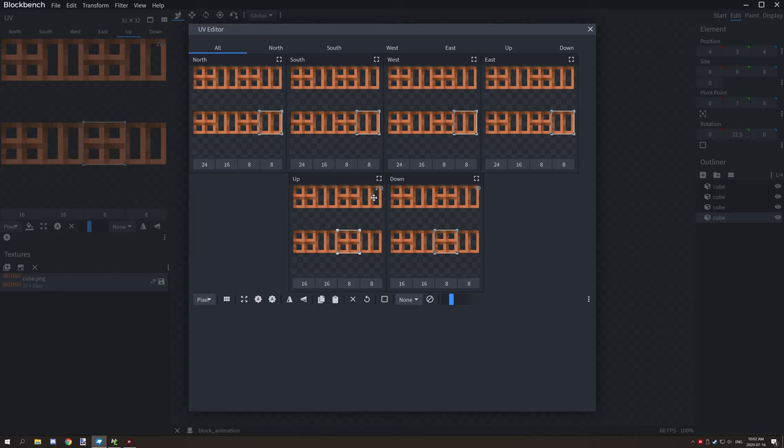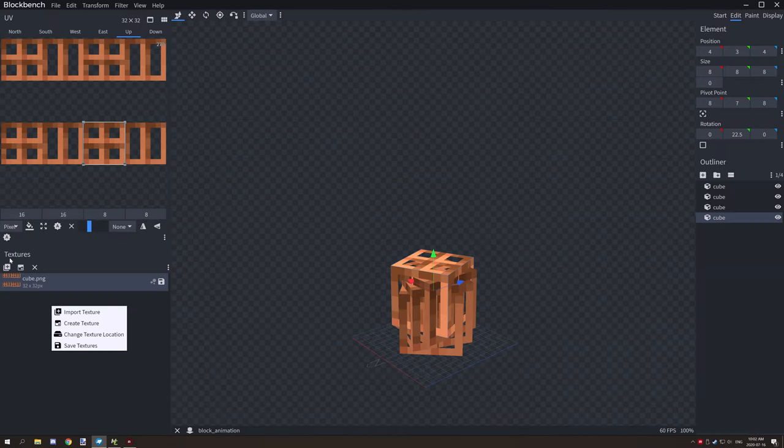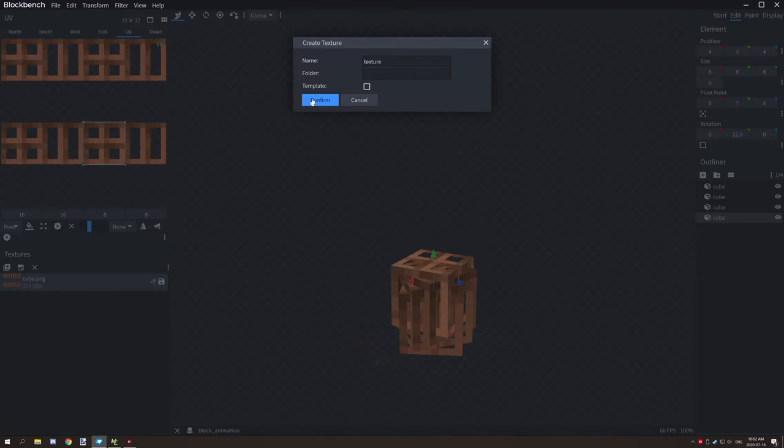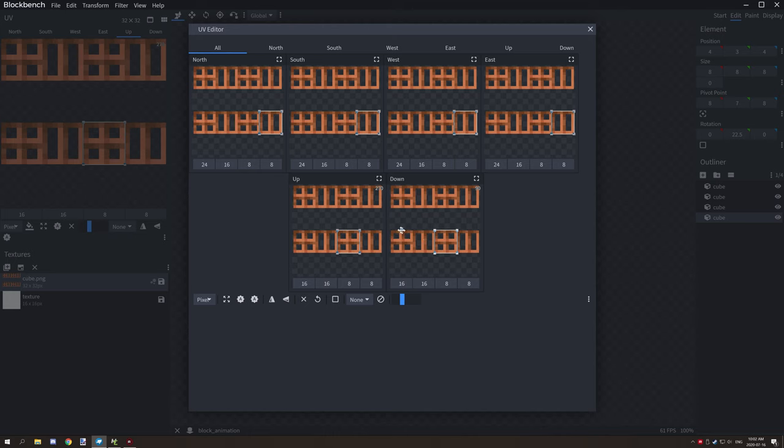Because we only have one texture, if we create a new one and call it texture, we'll have a blank for the time being.